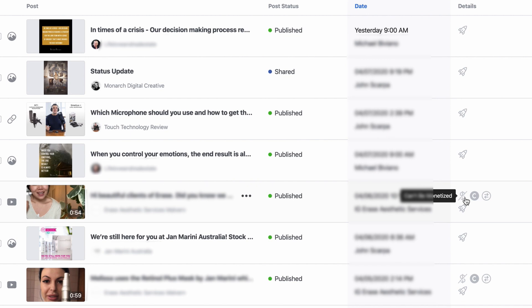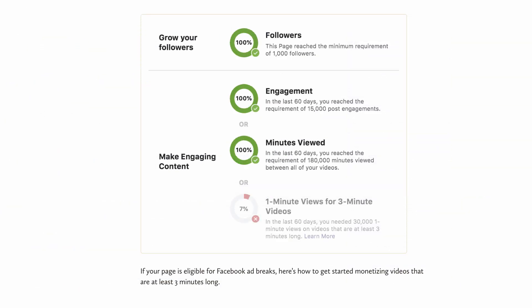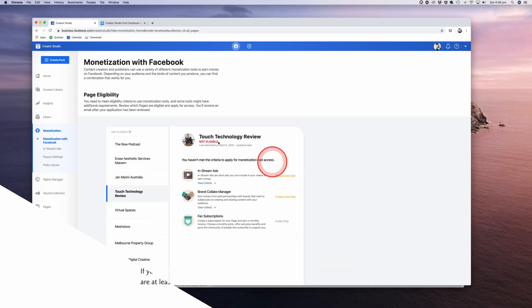The requirements are that you need to have over 10,000 followers on your page, 15,000 post engagements in the last month, 180,000 minutes of video views between all your videos in the last 60 days before you can become part of the Facebook Creator Studio Partner Program. If your Facebook page is eligible, you can then go ahead and monetize any video content that is longer than three minutes.